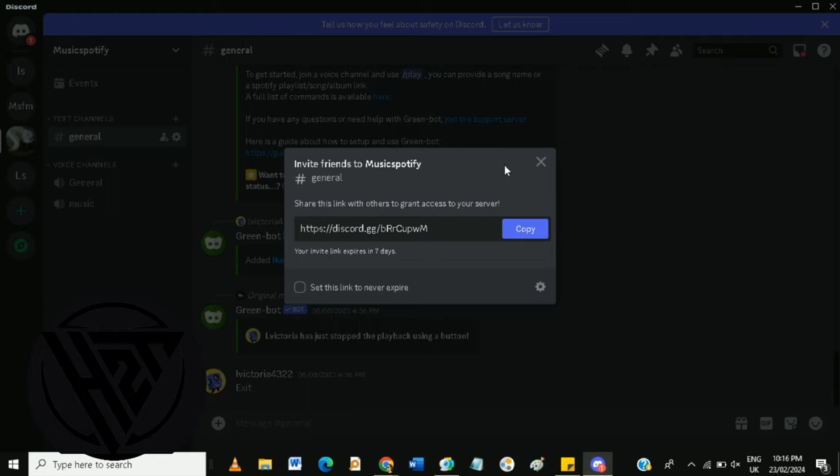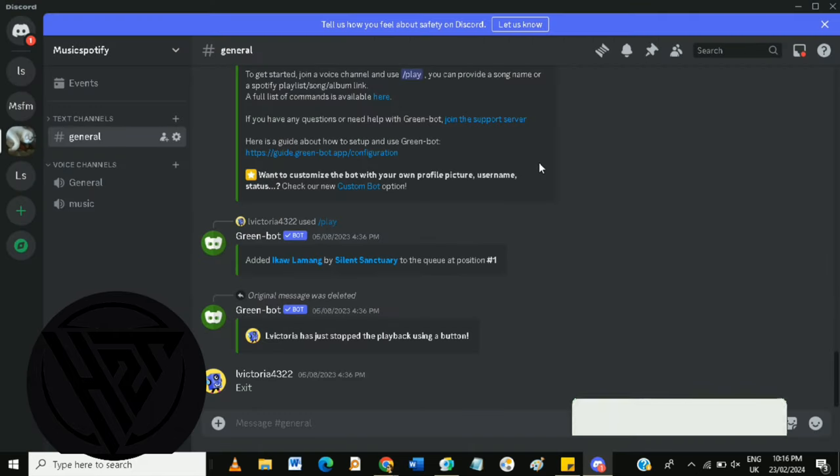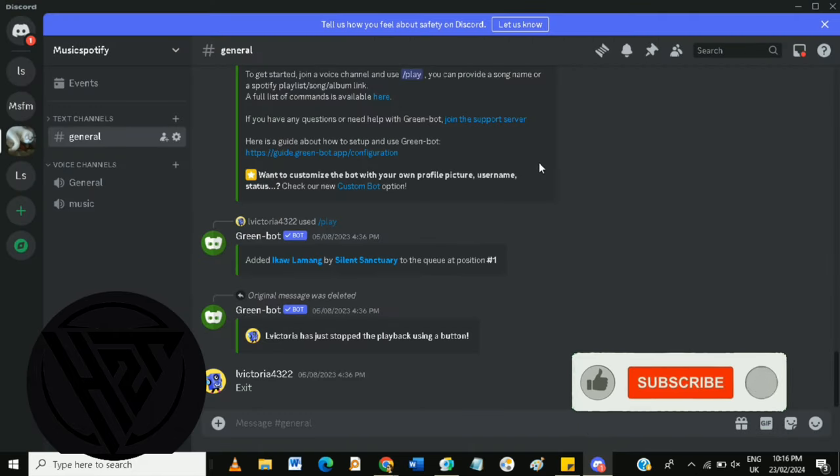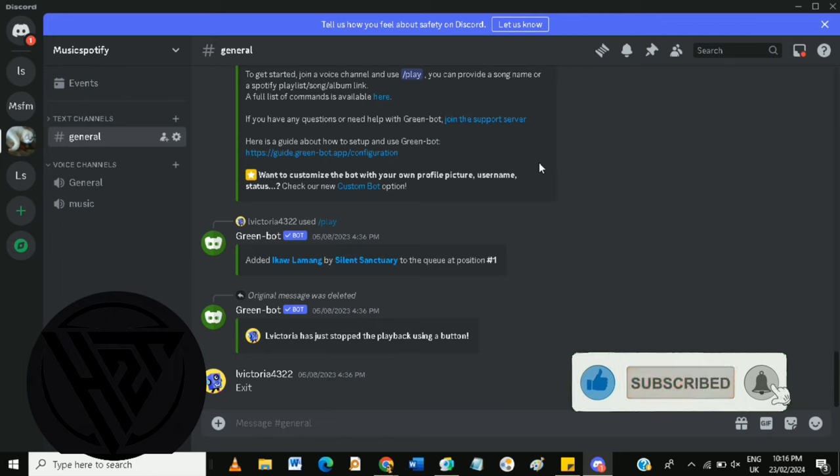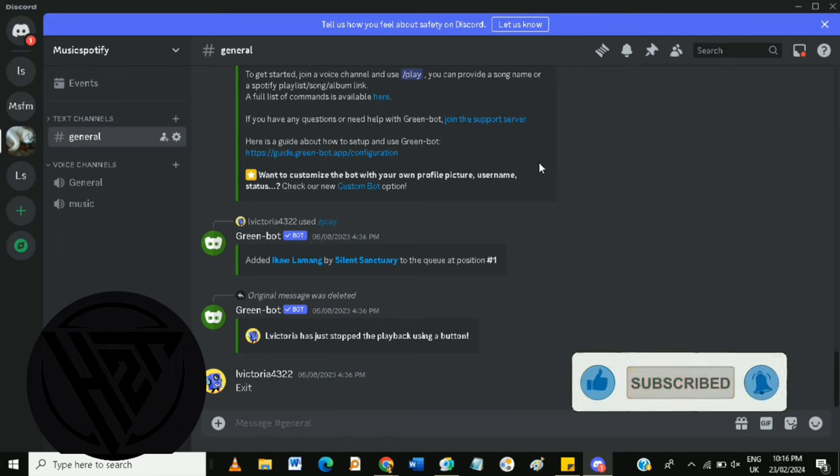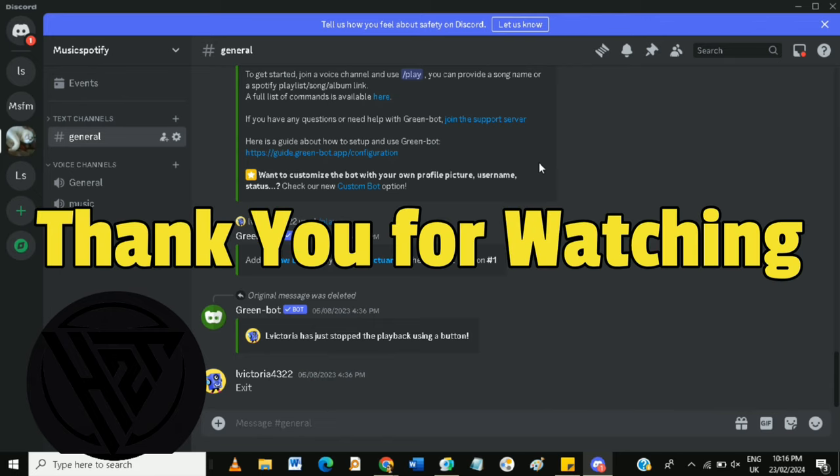And that's how to use Discord for beginners. If you like this video, please click the like and subscribe buttons and ring the bell icon to be notified of our next video. Thank you for watching.